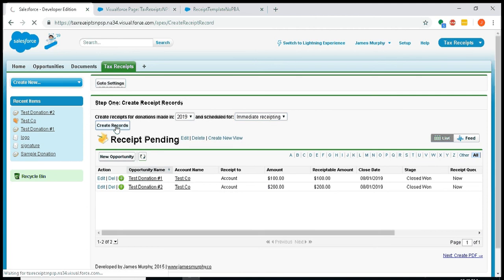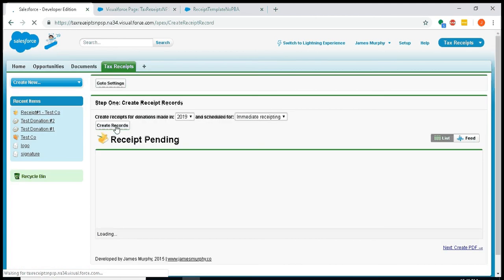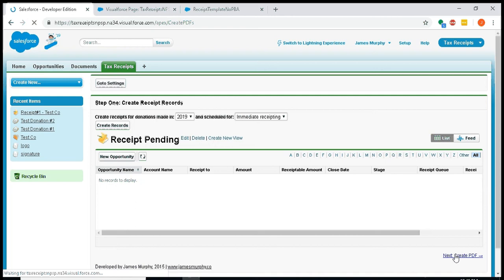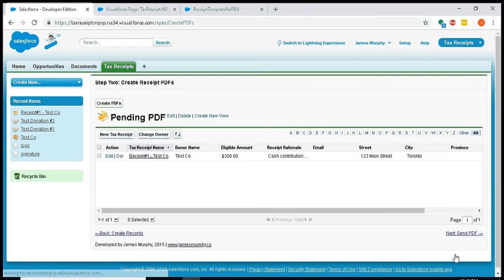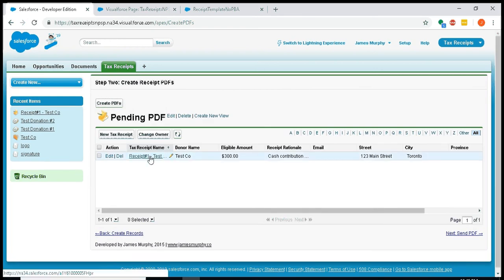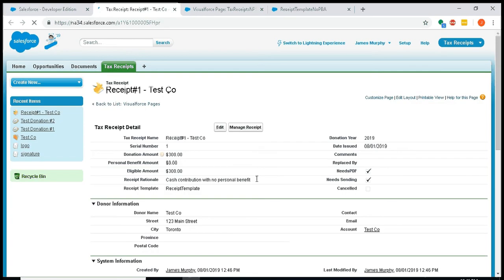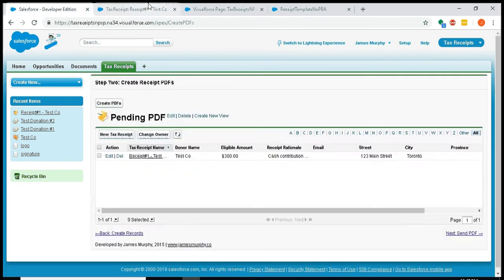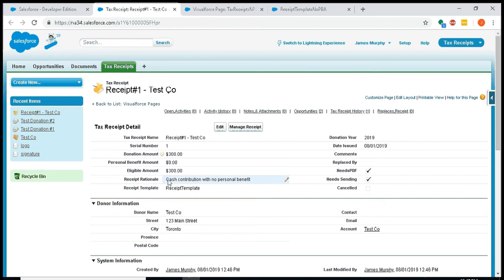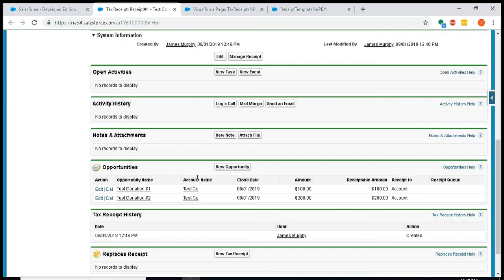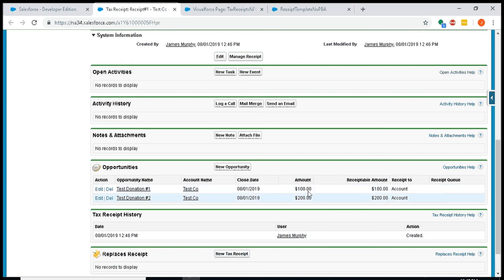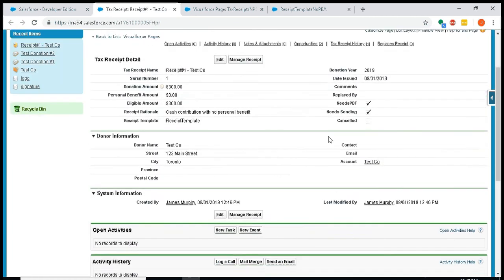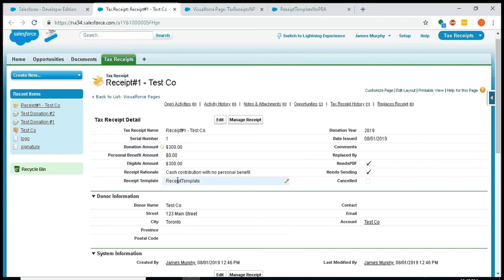Anyways, I'll go ahead and create records. This creates records for those tax receipts. The next thing I need to do is hit this button in the bottom right, 'next create PDF.' And now you can see I've created this receipt for test co. If I open it up in another tab, I'll just show you some details of it. The first thing you'll notice there's a checkbox that says 'needs PDF'—that is checked off, and having that checked off is what puts it in this list view. The receipt rationale just defaults in because we left it blank: cash contribution with no personal benefit. And because it's a cash contribution with no personal benefit, we were able to take both the 2019 donations and compress them into a single record.